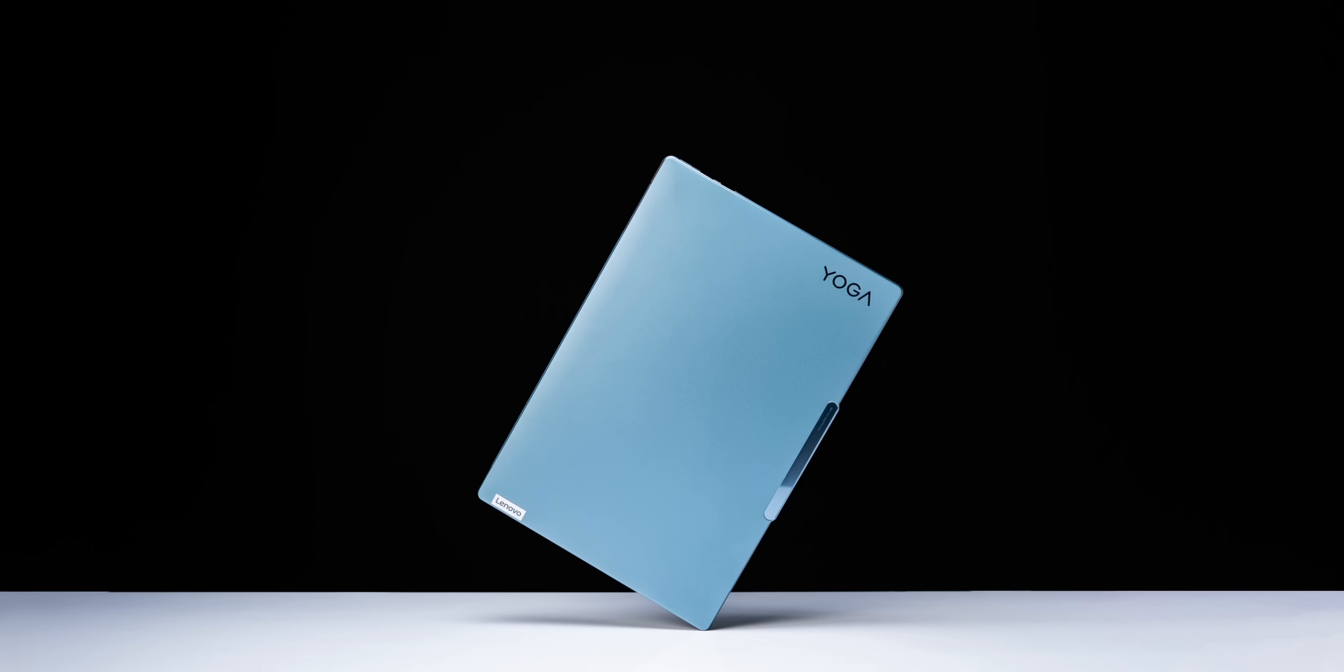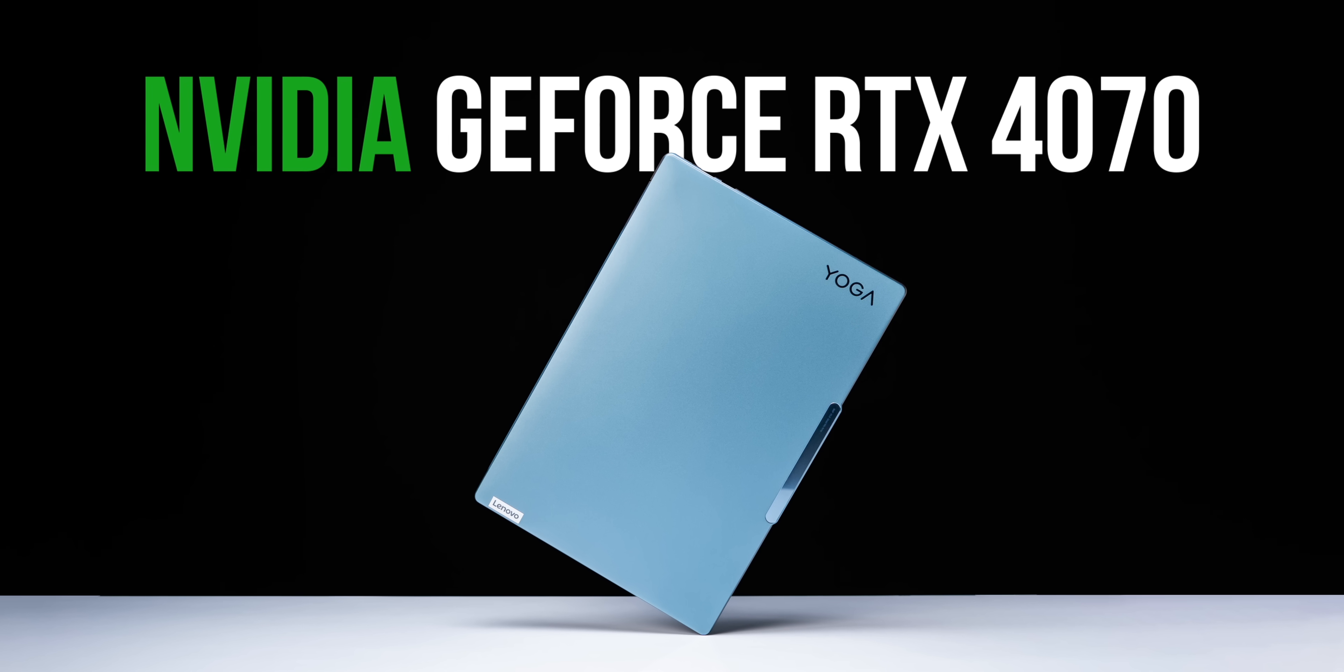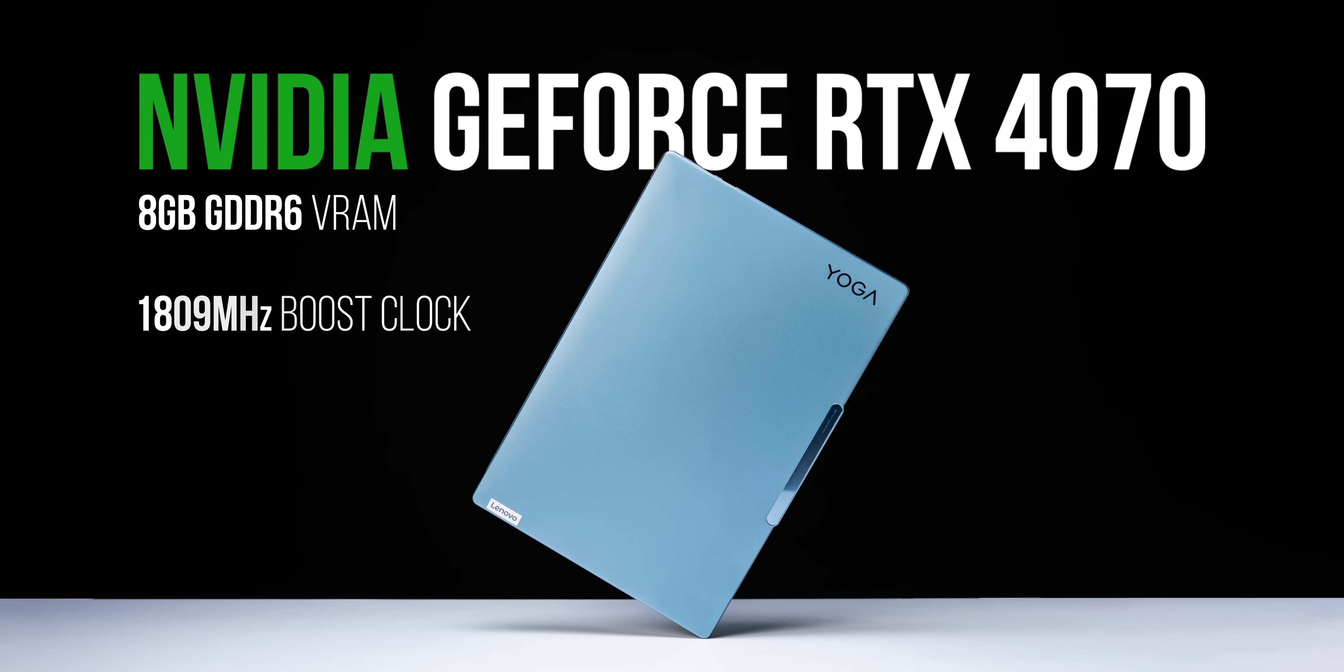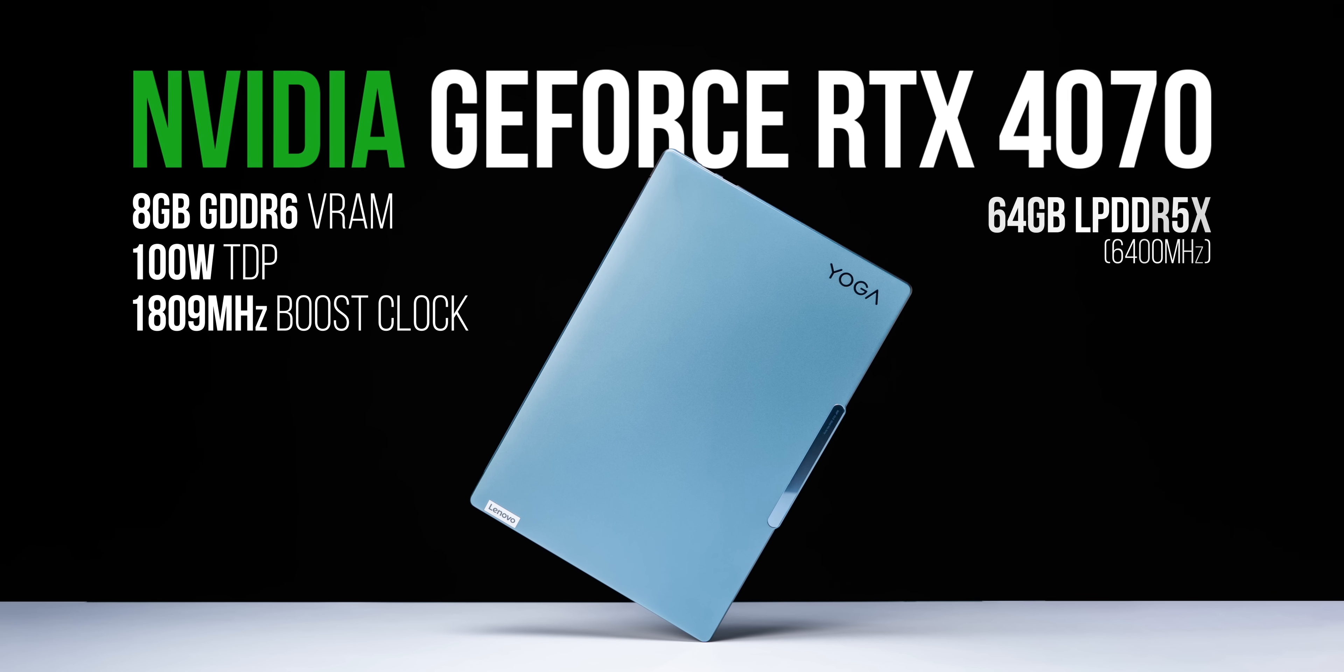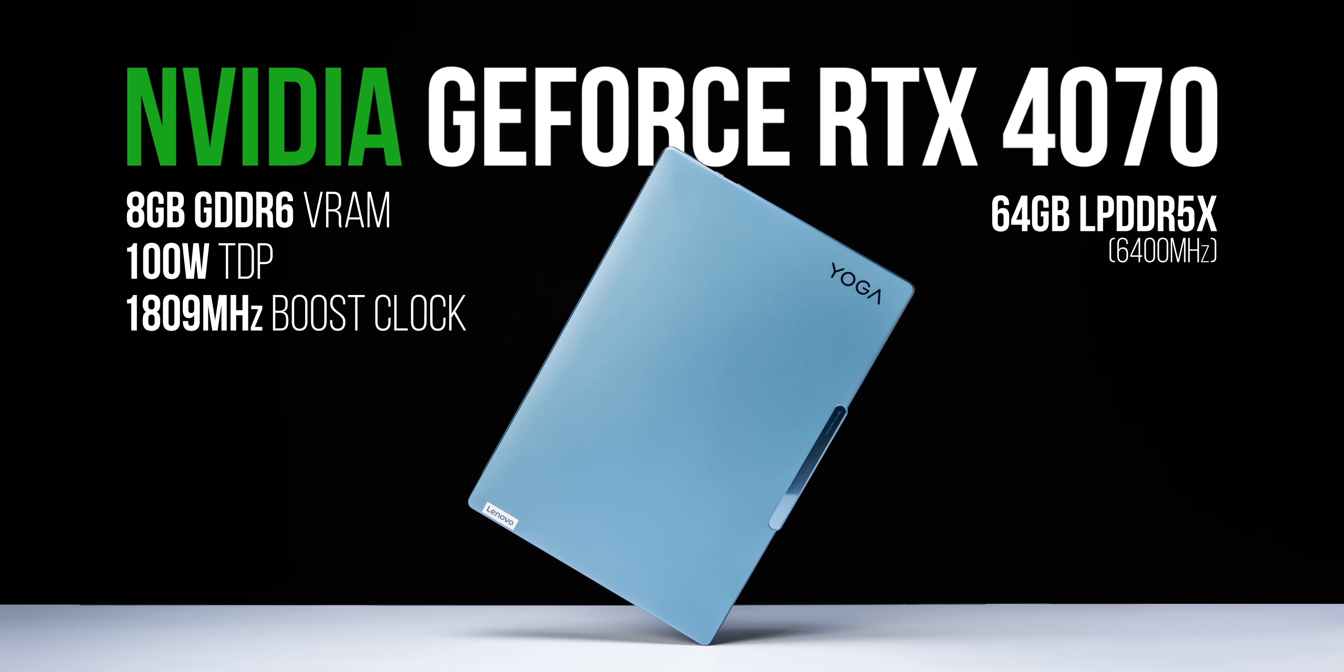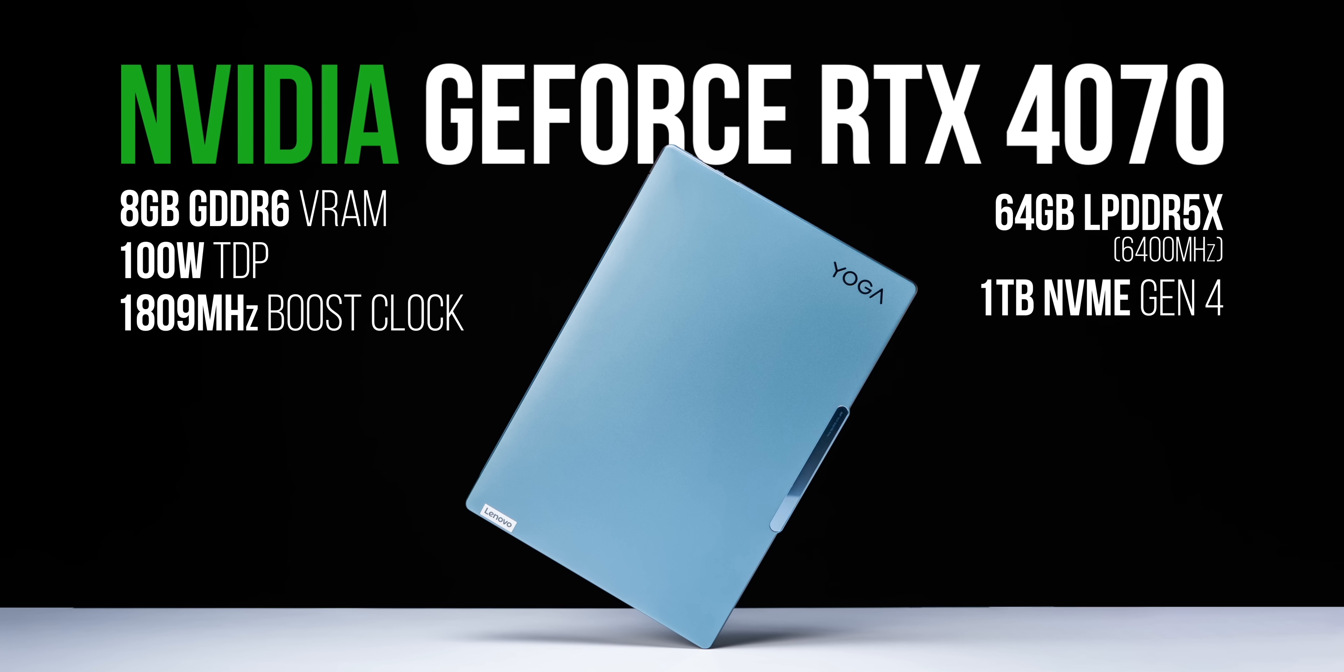Basically Lenovo worked with Intel to bring the maximum possible performance in this thin design. Now it's not just a powerful processor - the GPU here is the NVIDIA GeForce RTX 4070 with 8GB GDDR6 VRAM and a TDP of 100 watts. The RAM is 64GB LPDDR5X with speeds of 6400 megahertz, and the SSD is a Gen 4 1TB module that brings you fast read-write speeds you expect from a Gen 4 SSD.